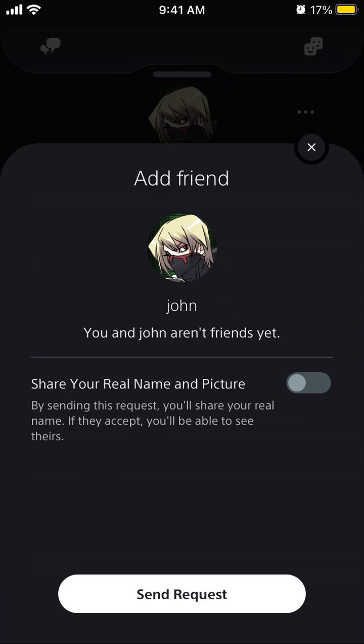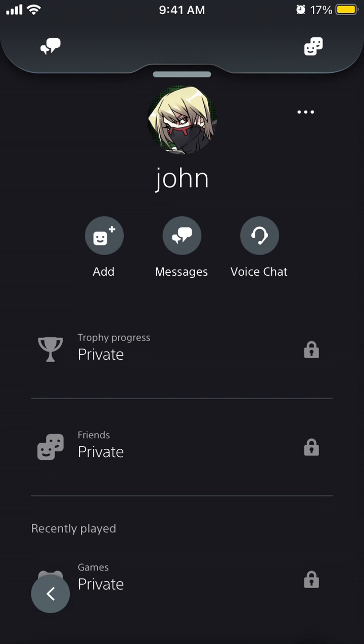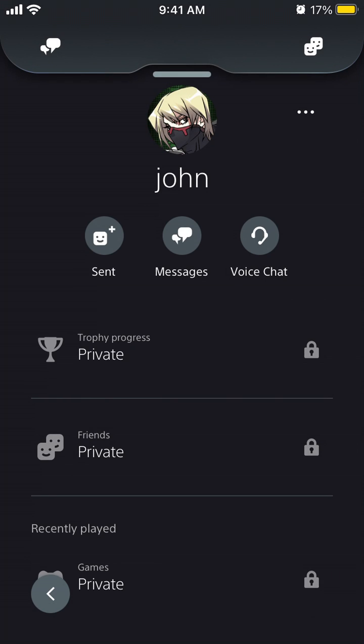And there you have it. You can decide if you want to share your real name and picture, or you can send a friend request without doing that. You will see that the friend request was sent.